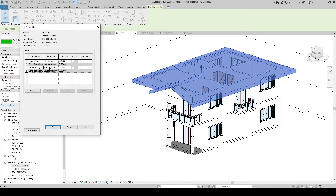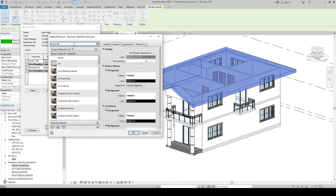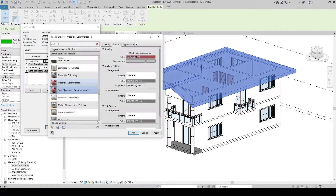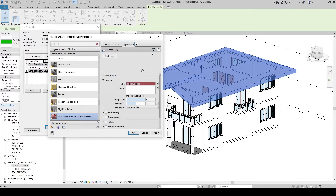Let's apply the material we created. Let's navigate to the maroon material and duplicate it. Let's name this Roof Finish Material. Let's keep the color maroon. Since we duplicated this one, let's go to Appearance.